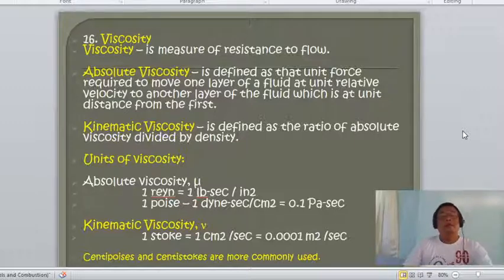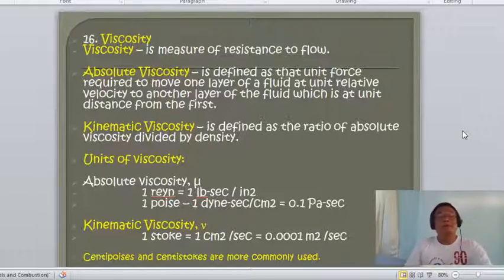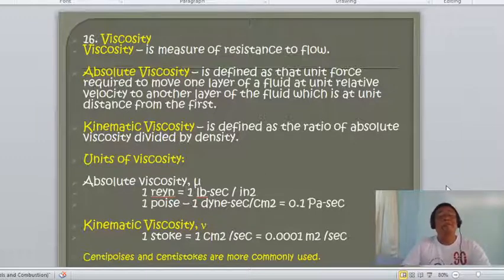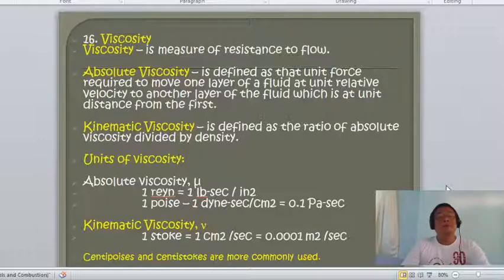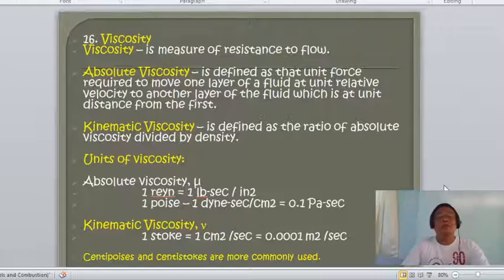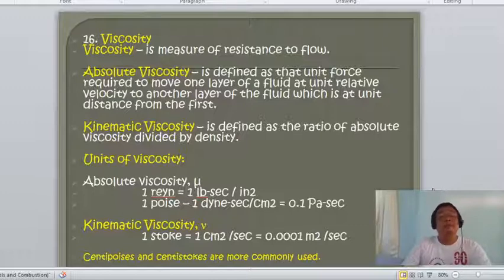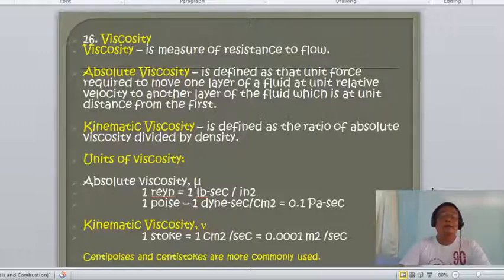Viscosity is a measure of the resistance of the fuel to flow. As the oil flows inside a pipe, the tendency of the oil flowing at the surface of the pipe is slower compared to the oil flowing at the center of the pipe. The higher the viscosity rating, the more viscous the oil.